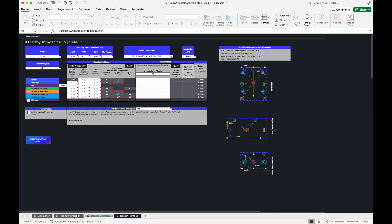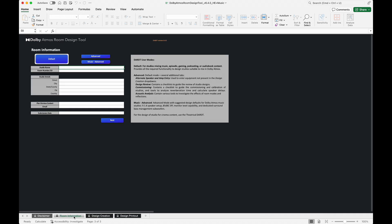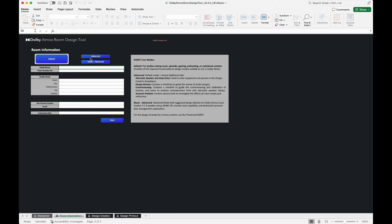To begin, navigate to the User Mode section of the Room Information Sheet and ensure that you are working in either Advanced or Music Advanced mode.